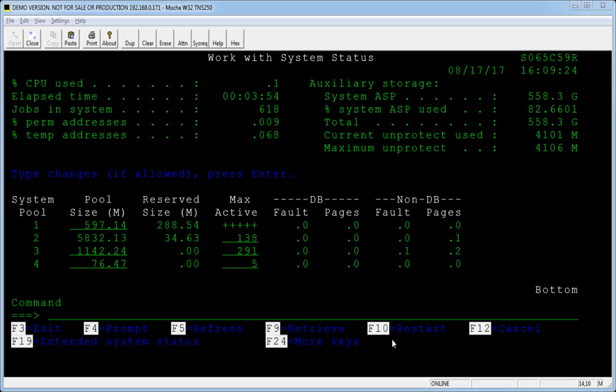Your display should look something like this. In the upper right corner, you'll see the SystemASP, which is your total amount of storage — here it shows to be 558.3 gigabytes. And your percent of SystemASP used, which is shown as 82.66%.